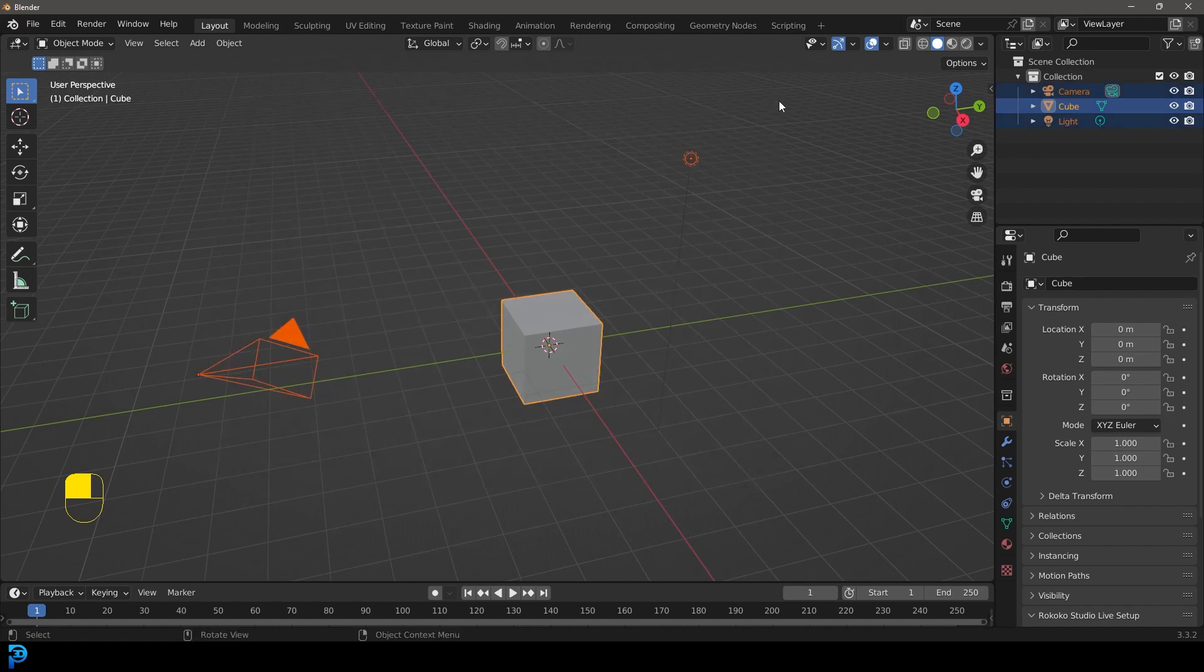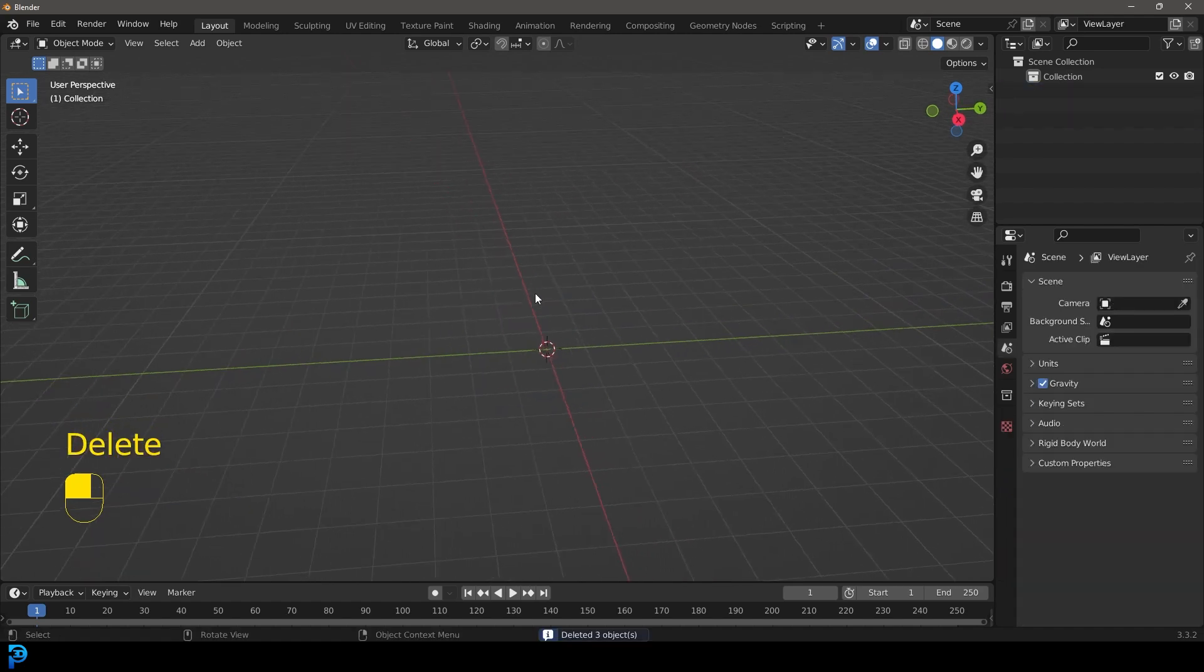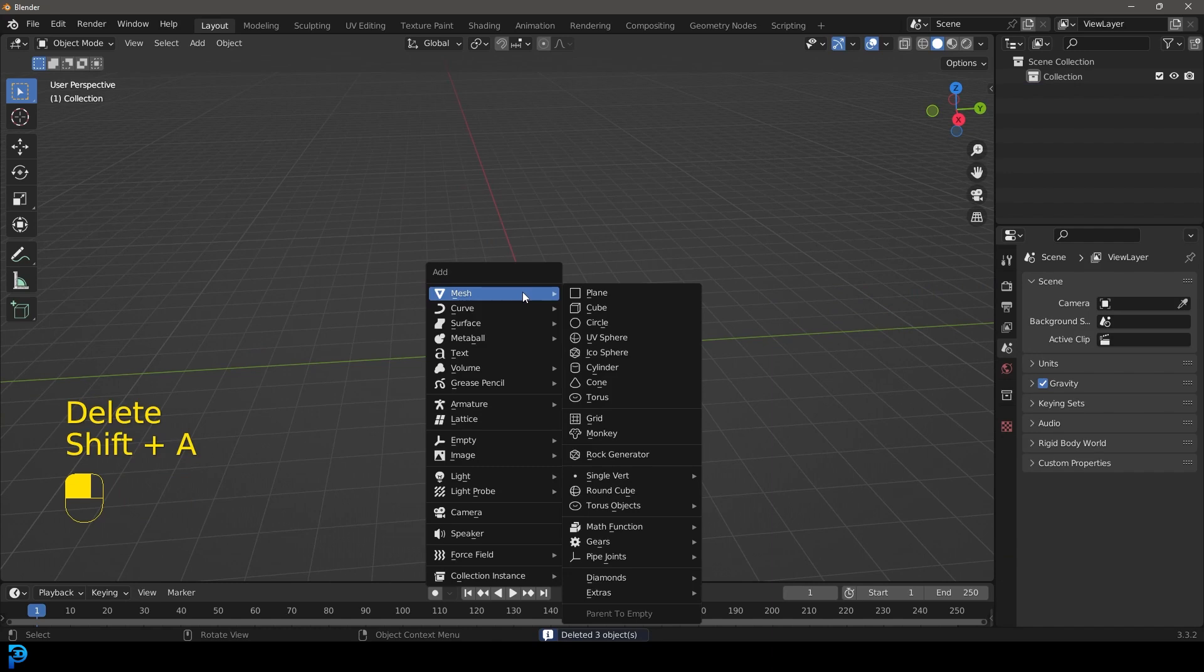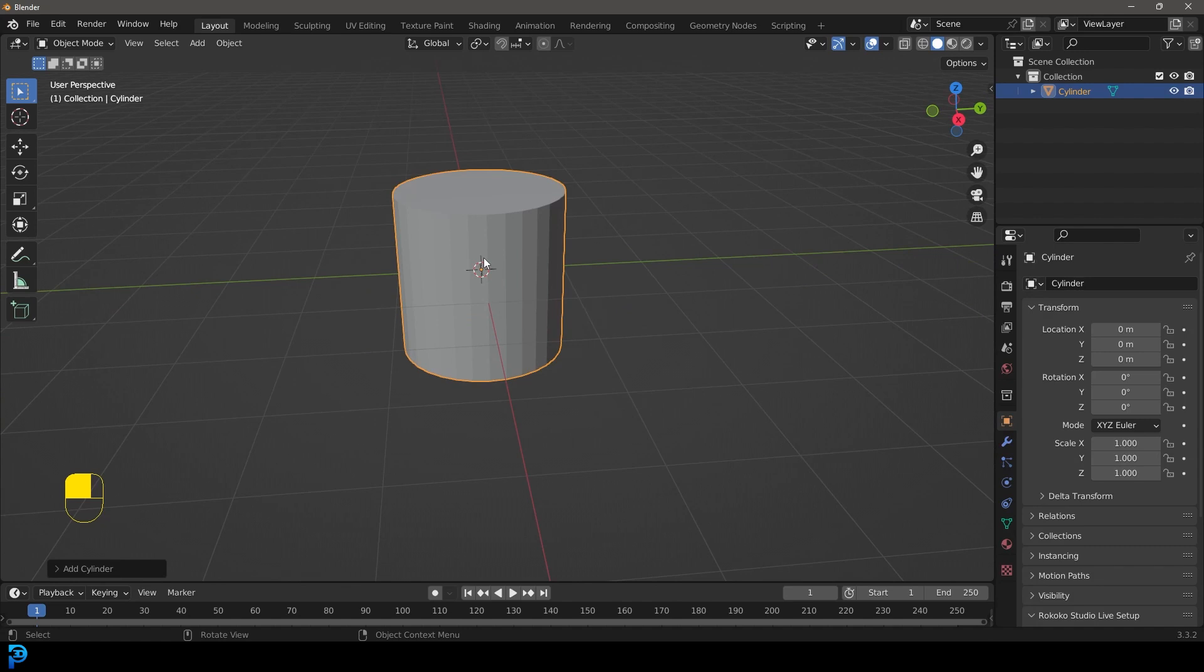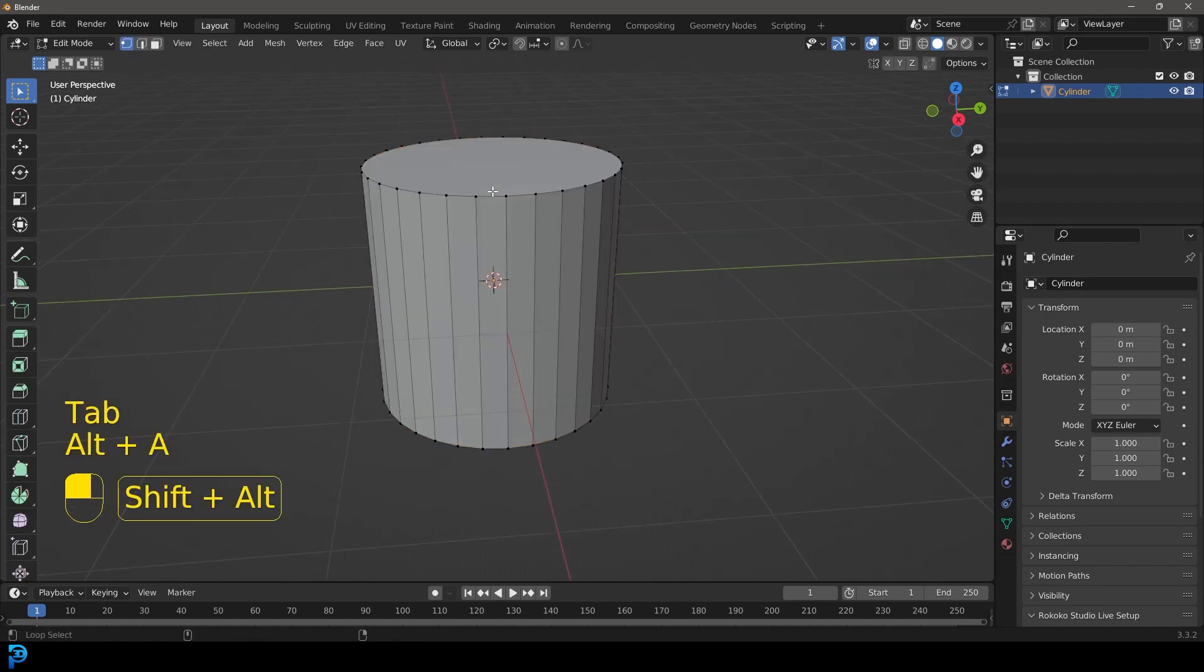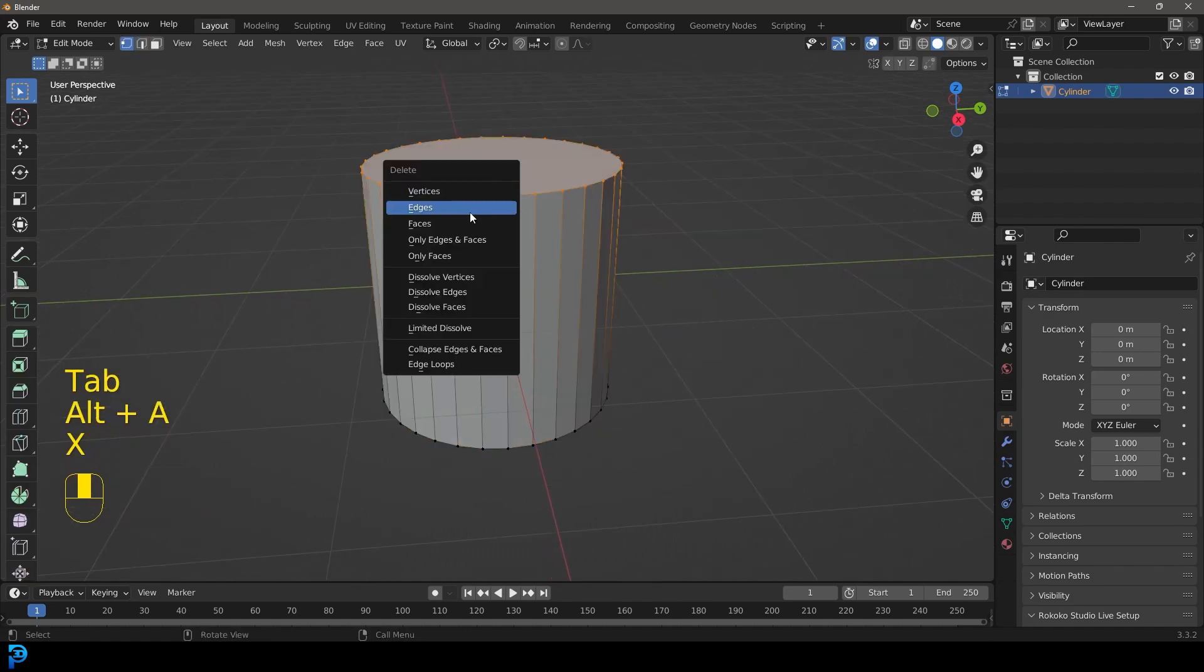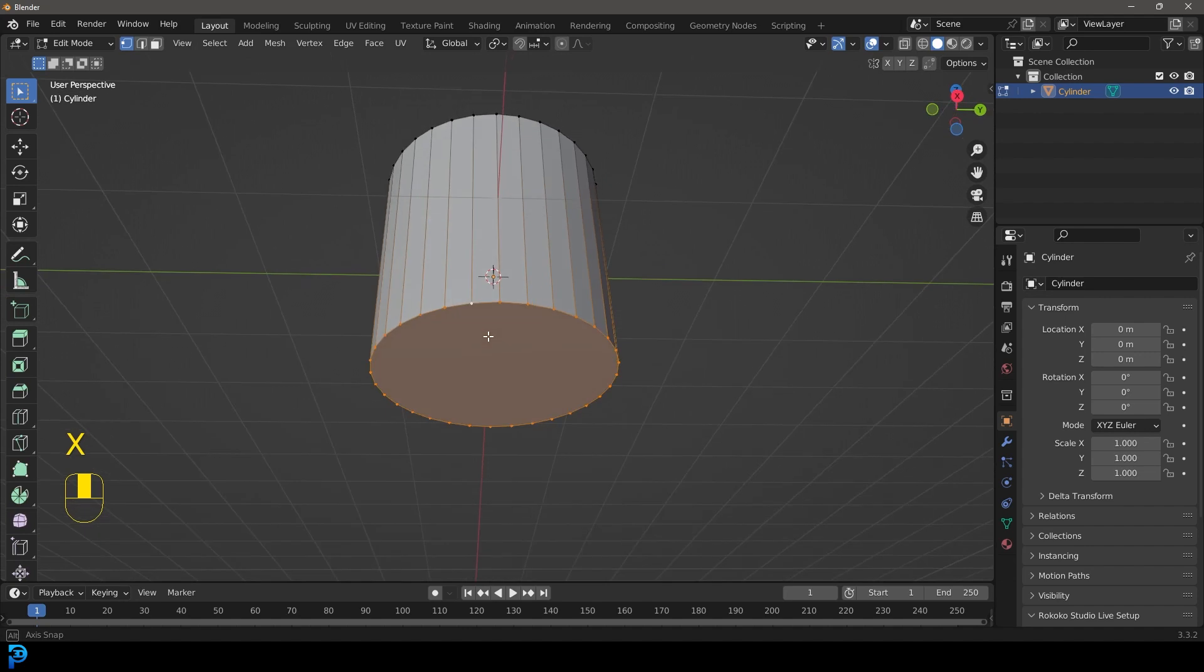Let's select all of the default objects and press delete. We're then going to go shift A, go to mesh options, let's add in a cylinder. With the cylinder, we're going to tab into edit mode and let's delete the top face and the bottom face as well.